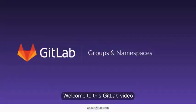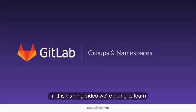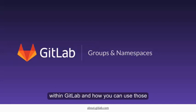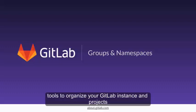Welcome to this GitLab video. In this training video, we're going to learn about namespaces, groups, and subgroups within GitLab, and how you can use those tools to organize your GitLab instance and projects.